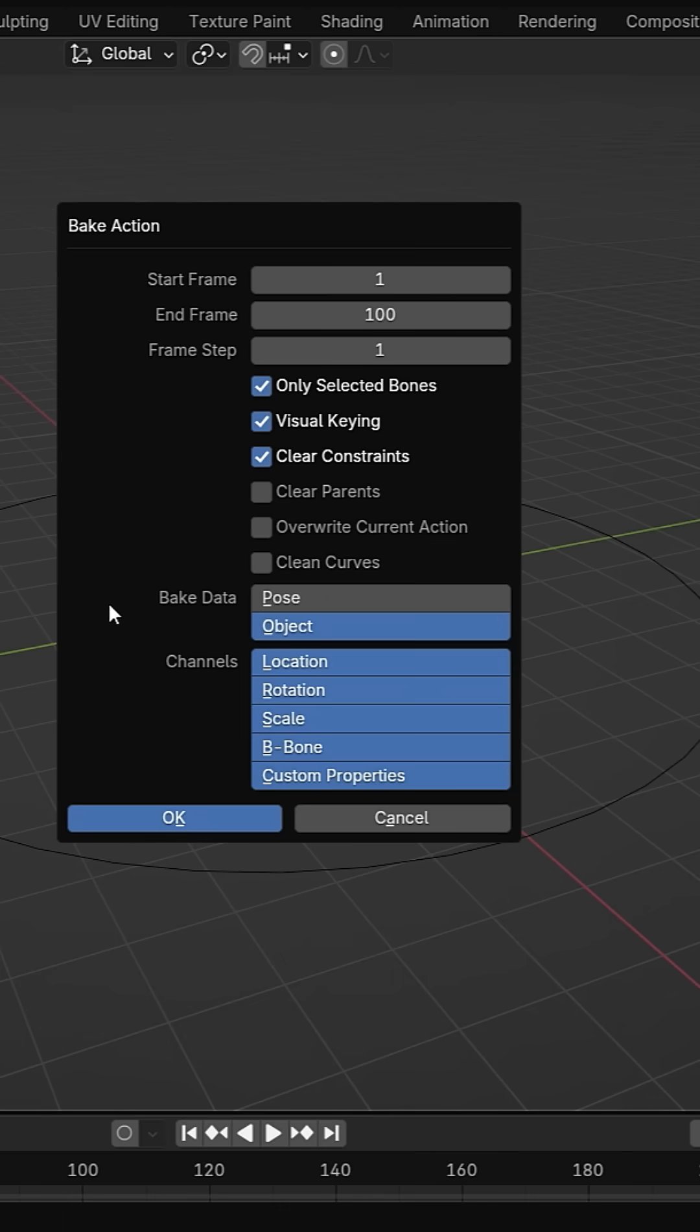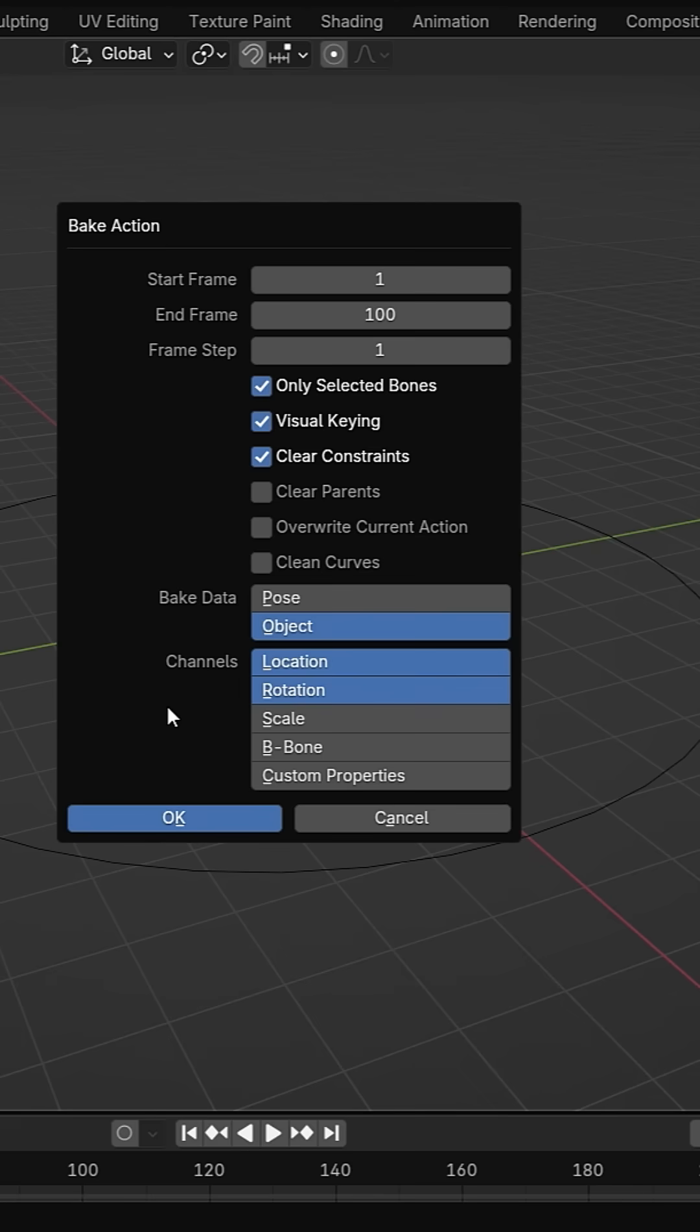In the channel section, you can choose what to bake. Location controls the object's movement. Rotation controls the object's orientation. Scale controls the object's size. To keep the animation simple, I will include only location and rotation.